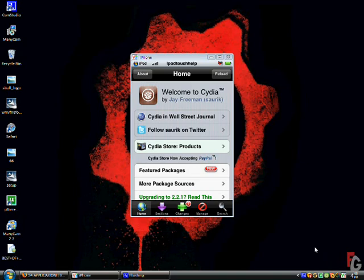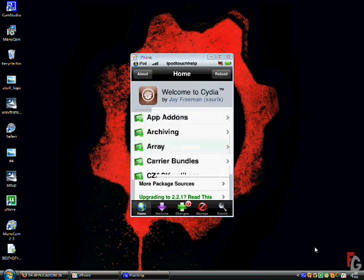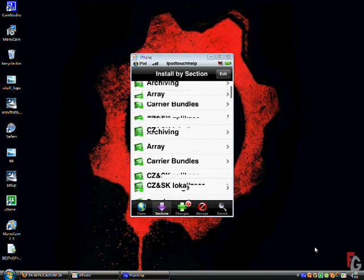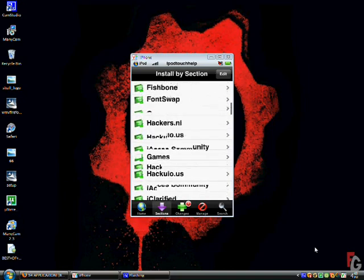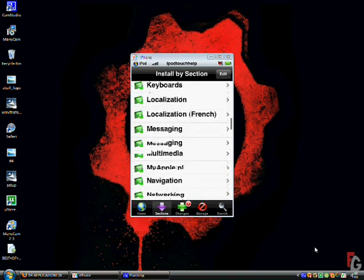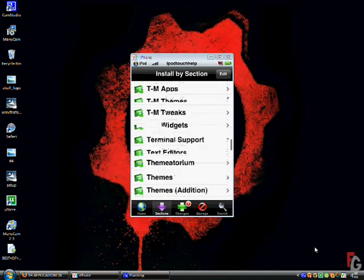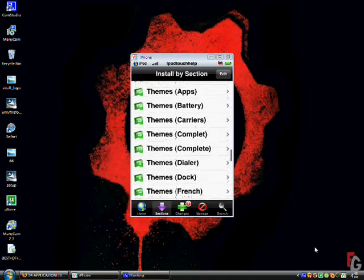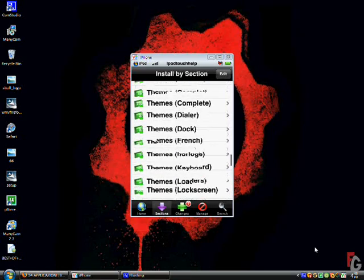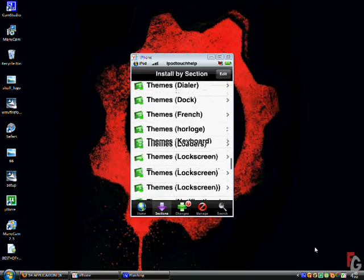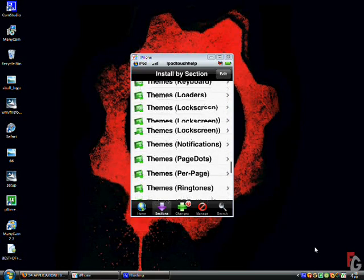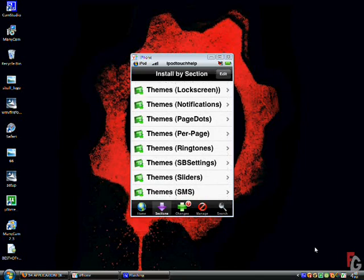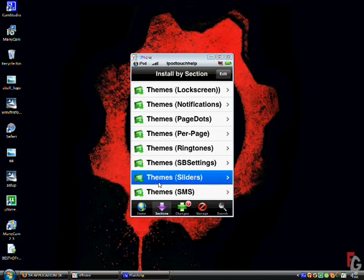Alright, and scroll down to the theme section. Themes. Sliders. Right as you see right here. Click on that.